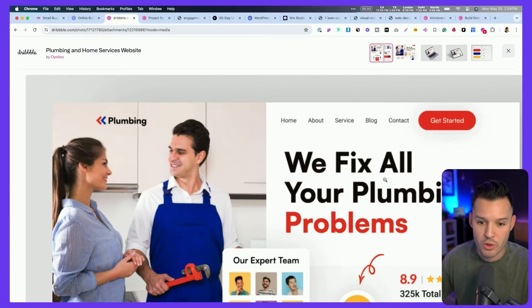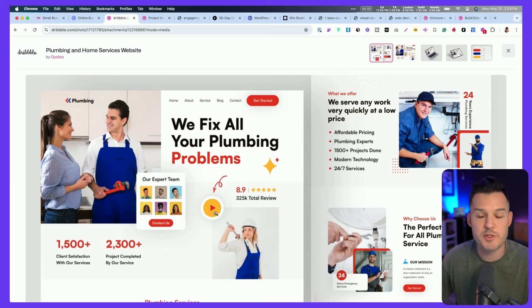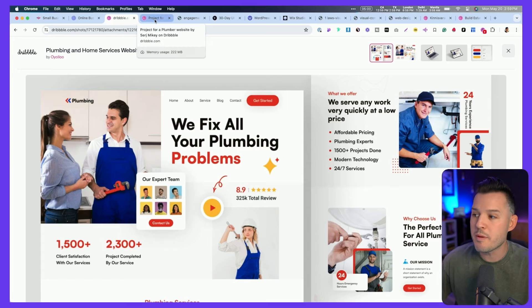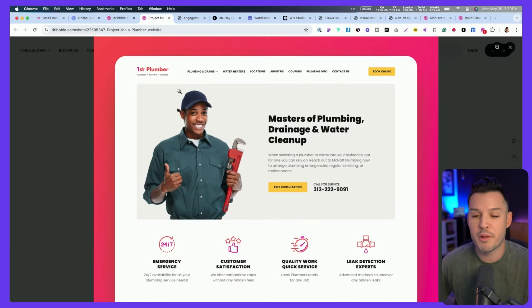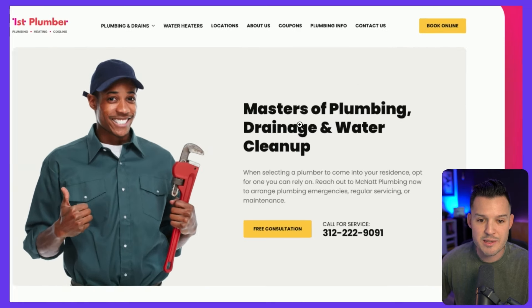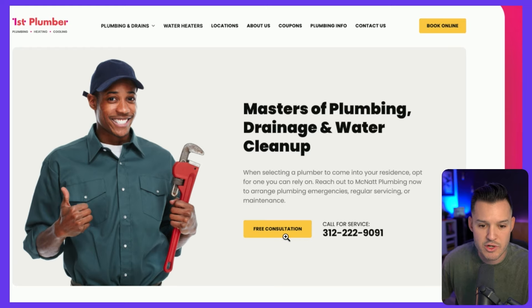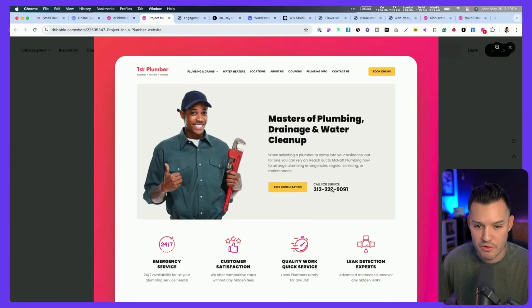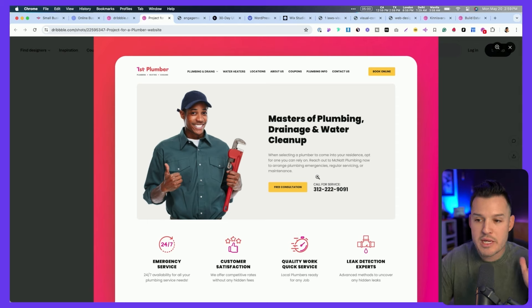For instance, 'we fix all of your plumbing problems, and apparently I'm supposed to watch a video' — that's not a great call to action. What would be much better is a plumbing website where I can see it's about finding masters of plumbing, drainage, water cleanup, and I'm supposed to call for a free consultation, call for service, or book online. These are very clear calls to action. They should be above the fold, a distinct color reserved mostly for CTAs, and easy to find, understand, and interact with.